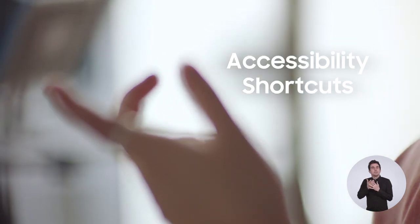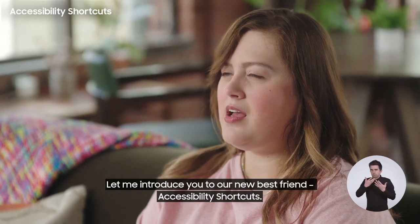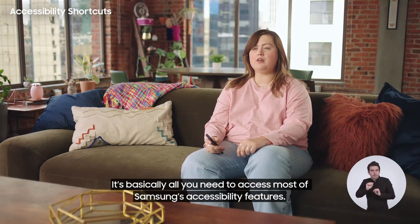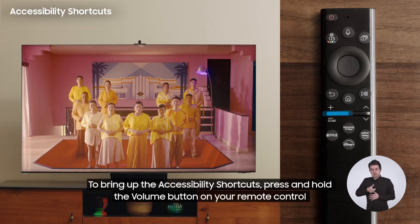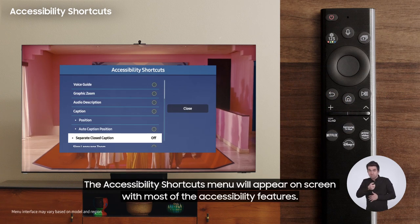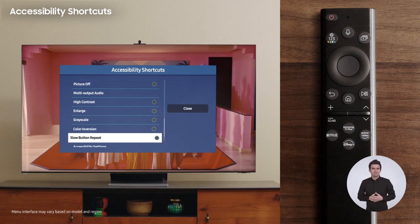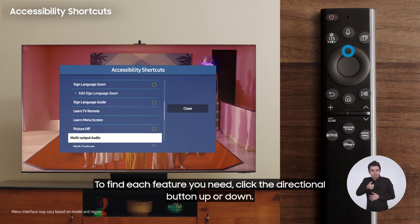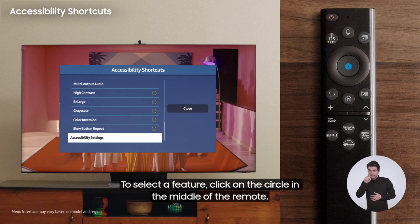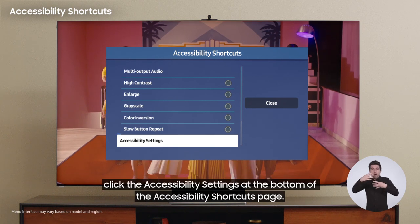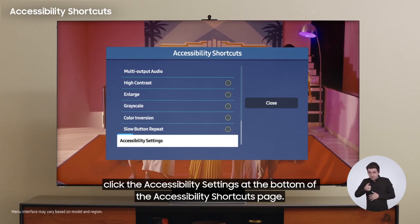Let me introduce you to our new best friend, Accessibility Shortcuts. It's basically all you need to access most of Samsung's accessibility features. To bring up the accessibility shortcuts, press and hold the volume button on your remote control for a few seconds. The accessibility shortcuts menu will appear on screen. To find each feature, click the directional button up or down. To select a feature, click on the circle in the middle of the remote. For the full accessibility menu, click accessibility settings at the bottom of the accessibility shortcuts page.